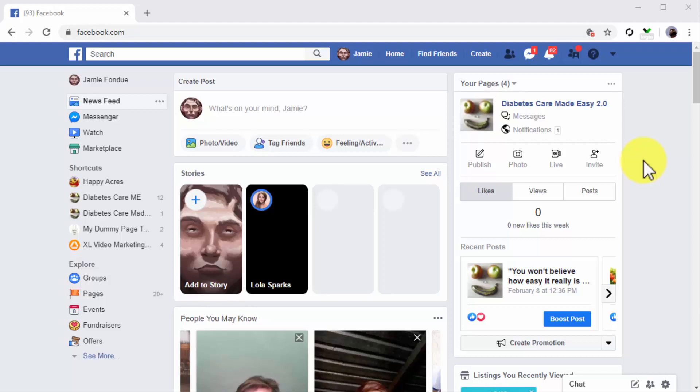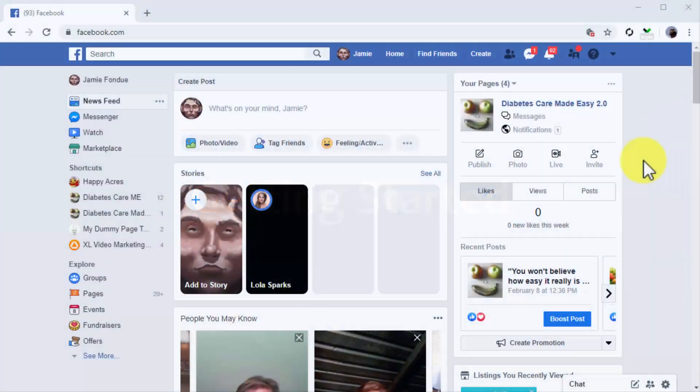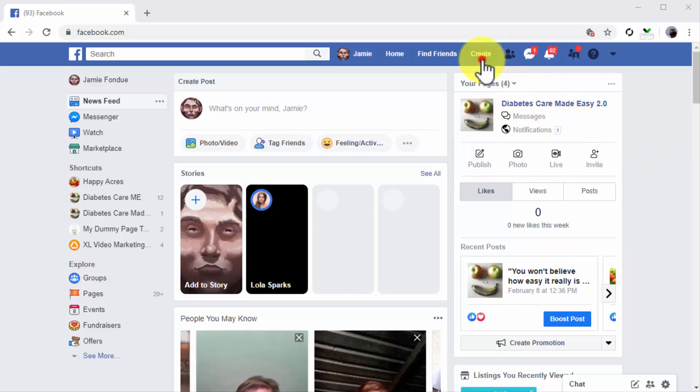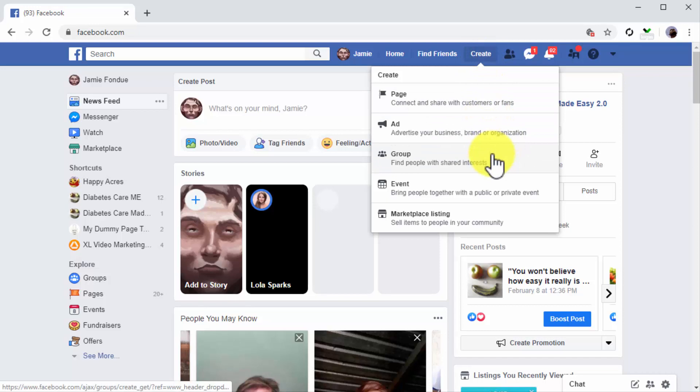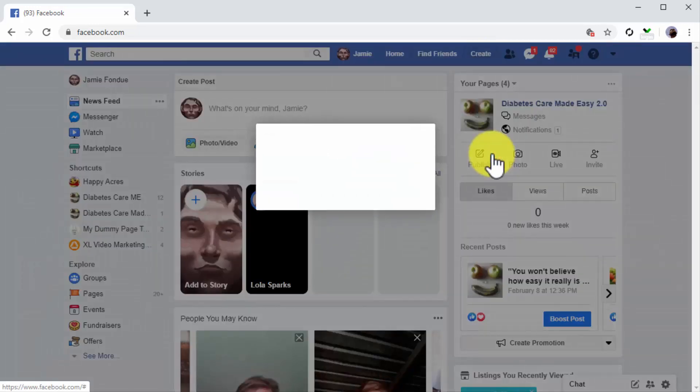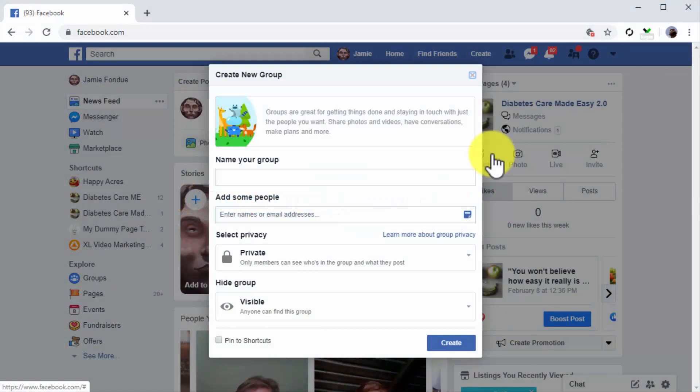Getting started. Okay, so what you'll do first is to sign into your Facebook account. Next you're going to click on the create tab in the top bar menu and then you are to click on the group option.